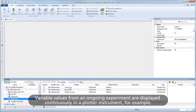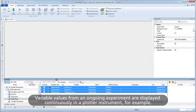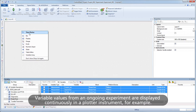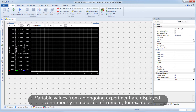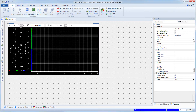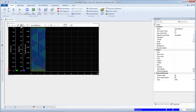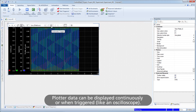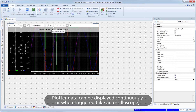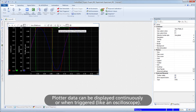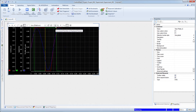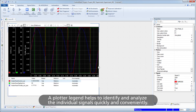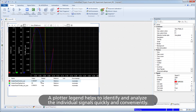Variable values from an ongoing experiment are displayed continuously in a plotter instrument. Plotter data can be displayed continuously or when triggered, like an oscilloscope. A plotter legend helps to identify and analyze the individual signals quickly and conveniently.